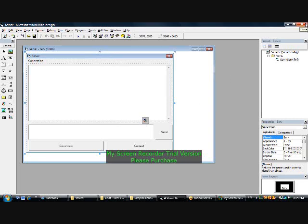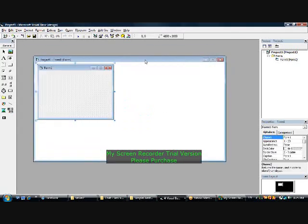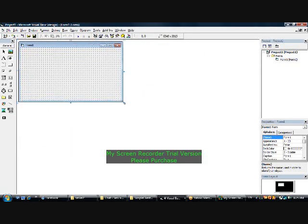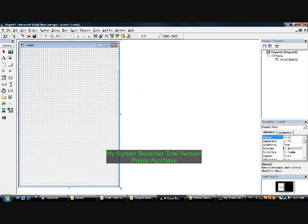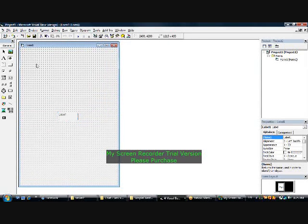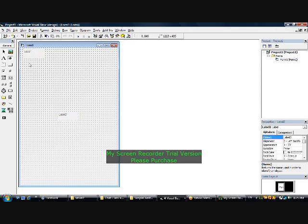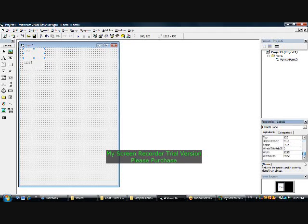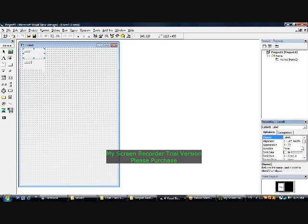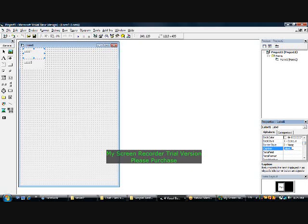Close the program, or go to File, New Project, Standard EXE. Make the form bigger, shape it like that. Add a label, then make another label. Scroll down to the name property and name the label.